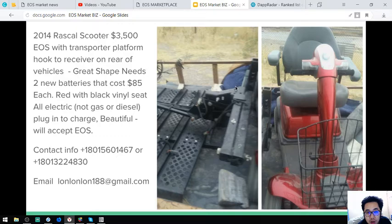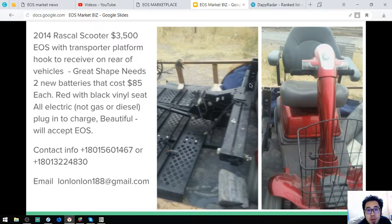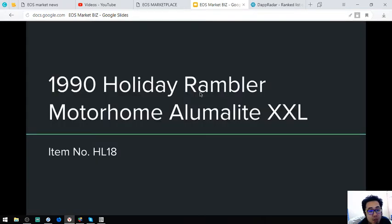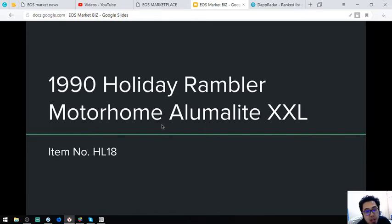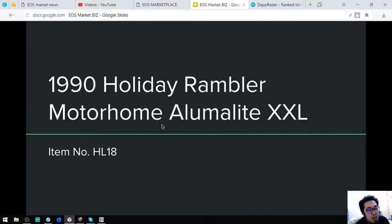Receiver on rear obvious. So let's proceed to the next item. Next item is a motorhome. This is a 1990 Holiday Rambler motorhome by Excel. So the item number is HL18.